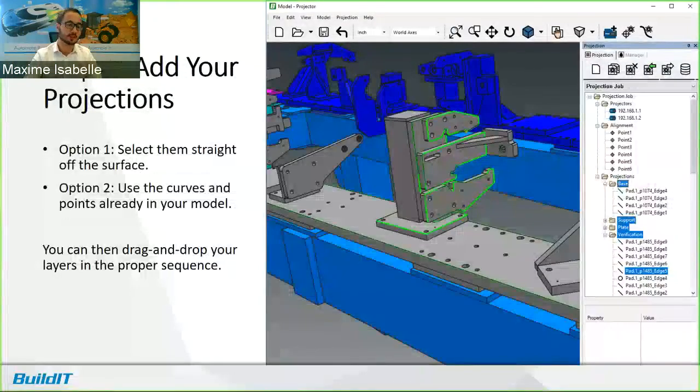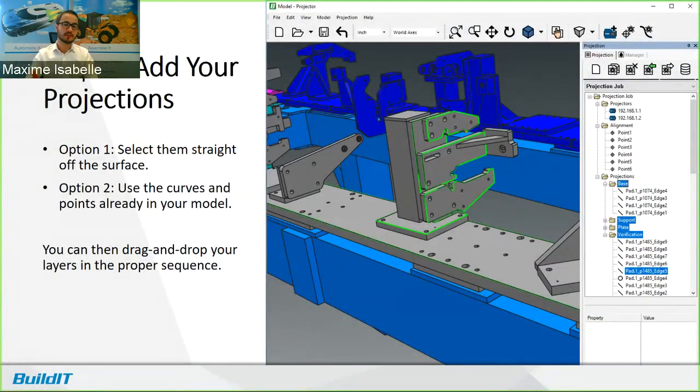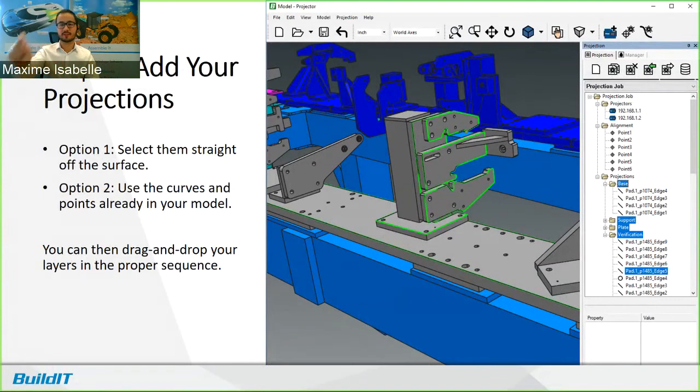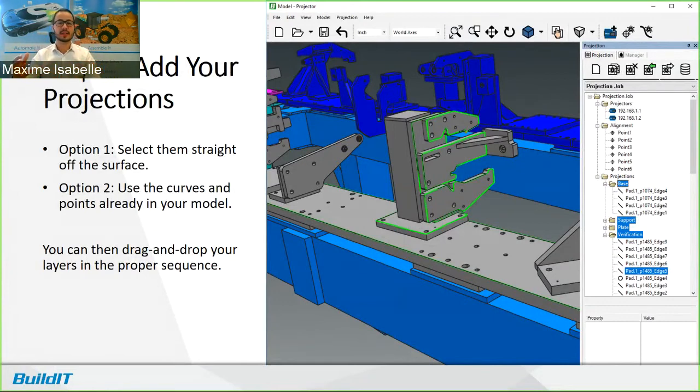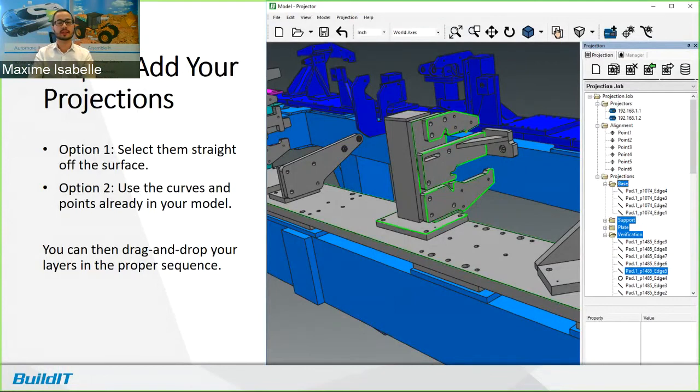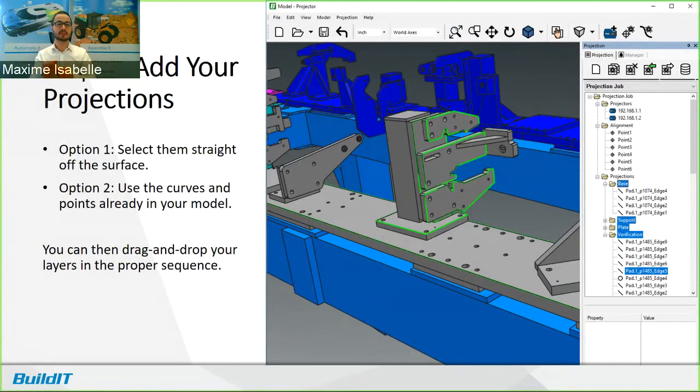And finally, third step, add your projections. Now there's two main ways to do it. The first is to select them straight off of your surfaces. You can simply click on the surface, it'll find the nearest edge, and you can add that to your projection. Second option, you can use the curves and the points that are in your model if you already created them in your CAD design software already. And once you've done that, what you can do is you can take your curves and group them into what we call layers. And these can be dragged and dropped in the proper sequence.